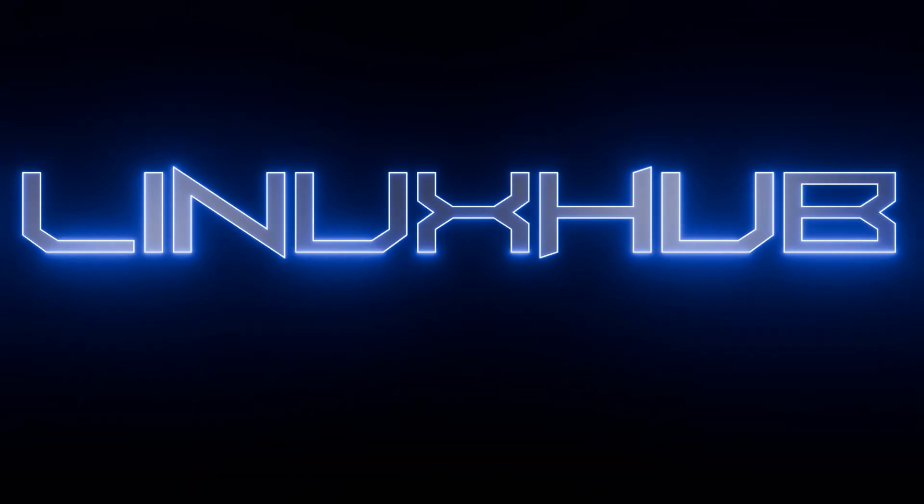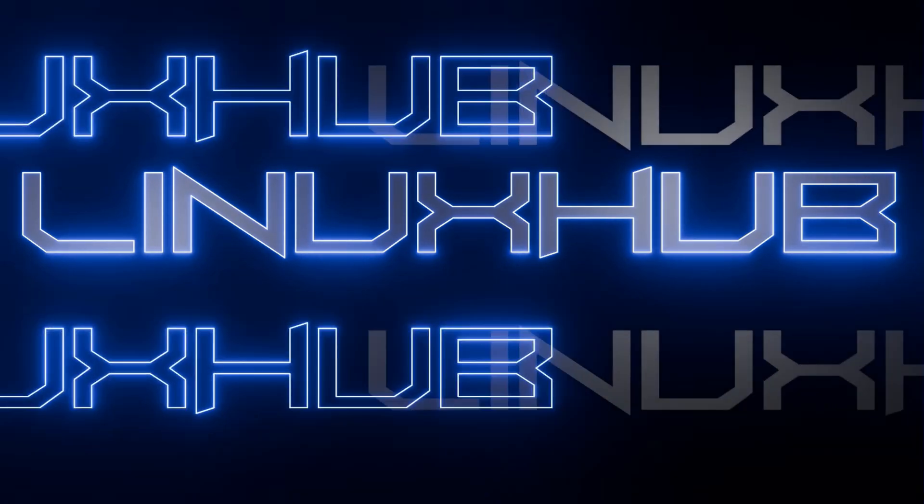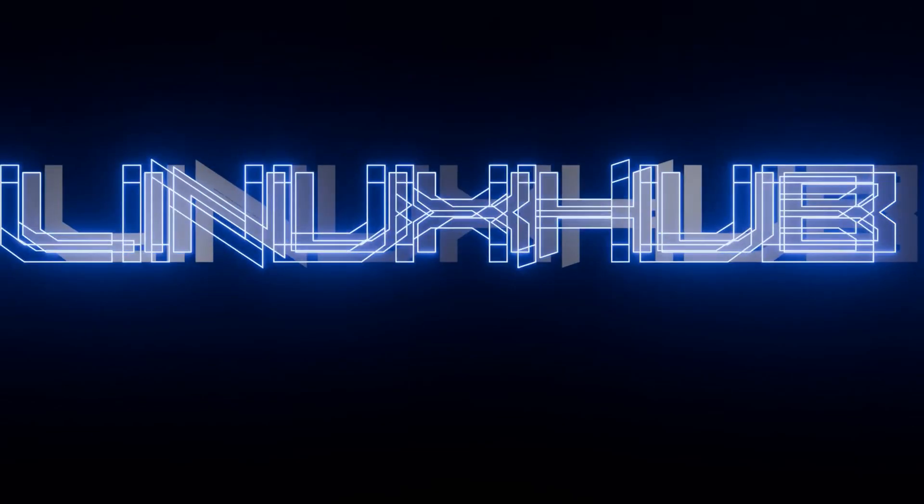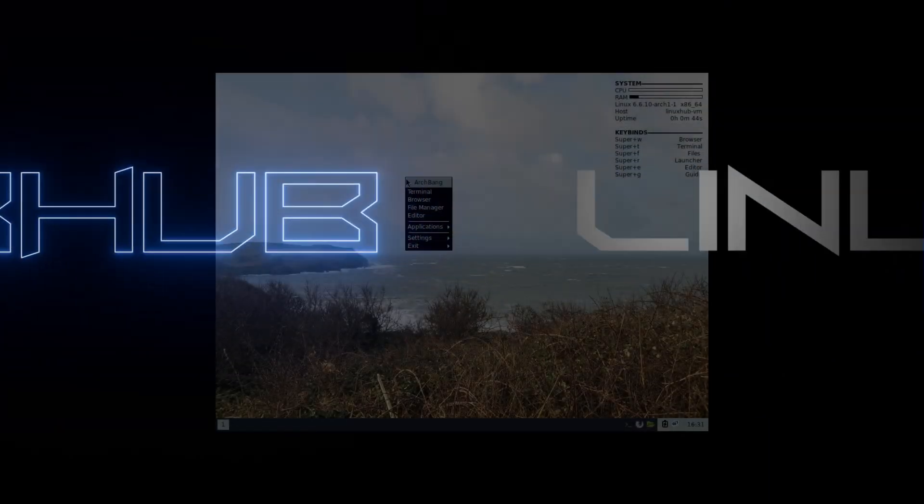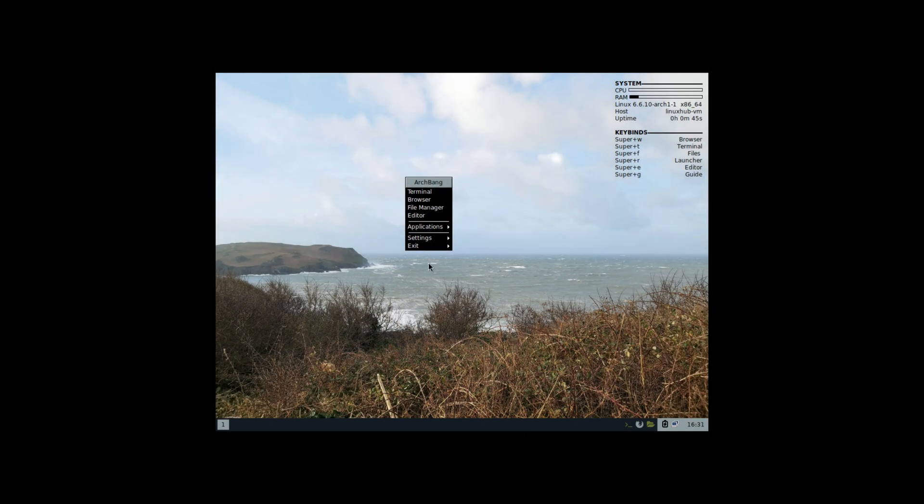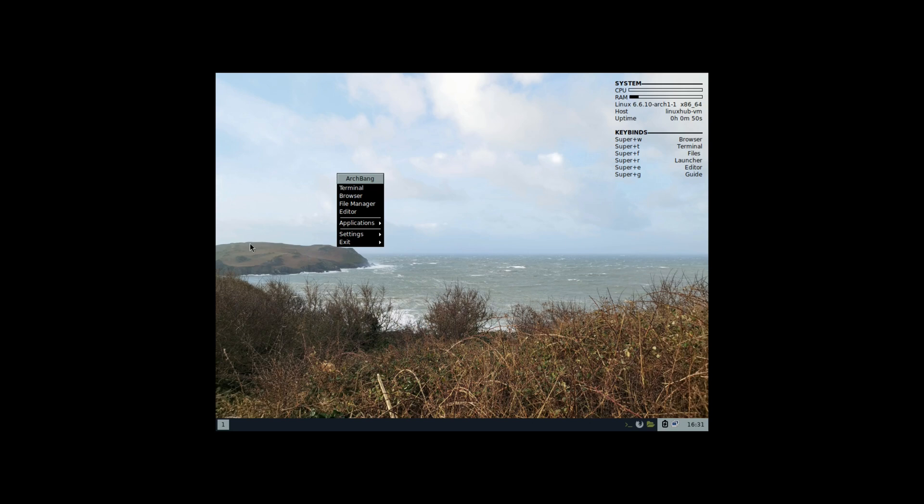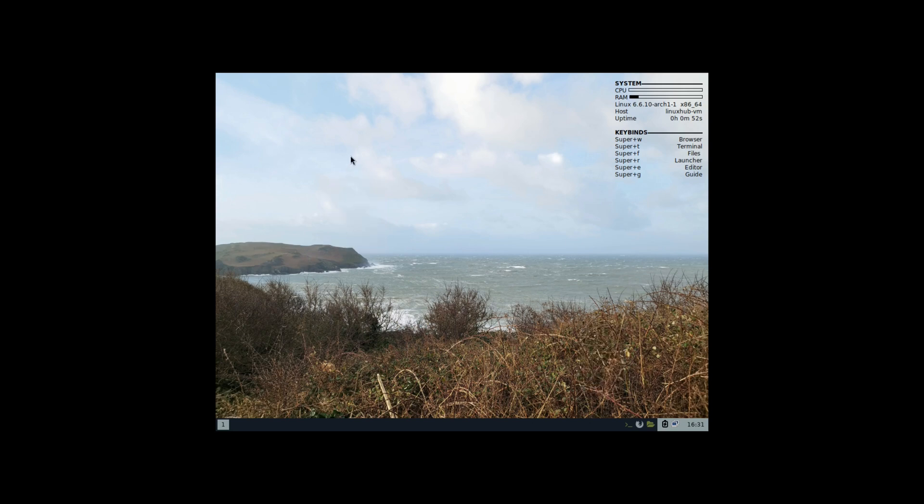This is ArchBang Winter in all its glory. It's OpenBox, so you get the right-click menu. There is no menu set up anywhere, but I'm going to go ahead and set up one just to make everything easier to use.